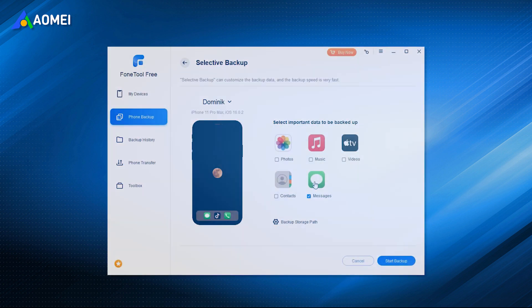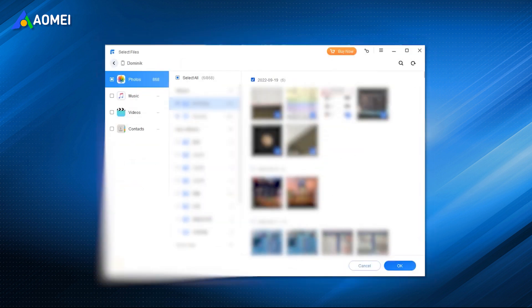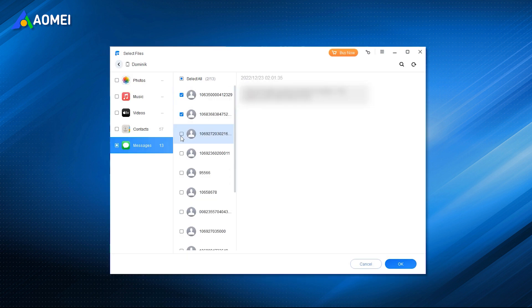If you don't want to be limited by the above shortcomings, here comes a free iPhone backup tool named FoneTool. Besides text messages or iMessages, it also allows you to easily backup photos, contacts, music, videos, and more without data loss.